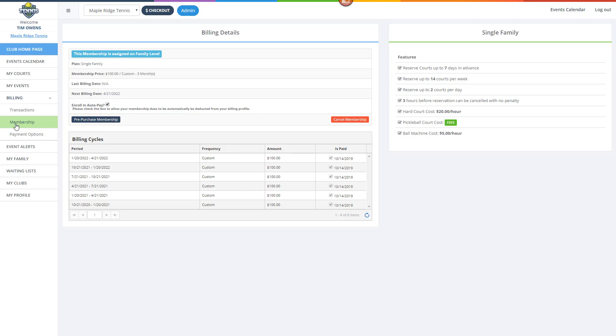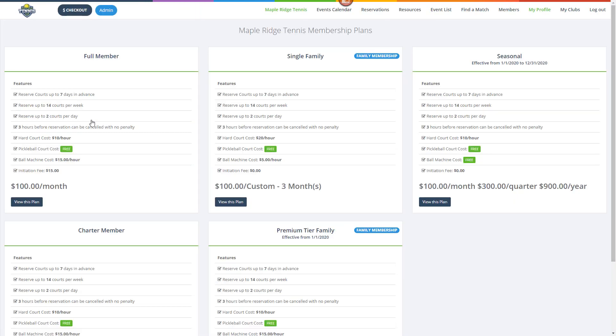Let's walk through an example of a member pre-purchasing an upcoming membership for next year. As a member, I would simply click the Pre-purchase Membership button. Next, a member could review all the memberships available for purchase and choose the one they are interested in.